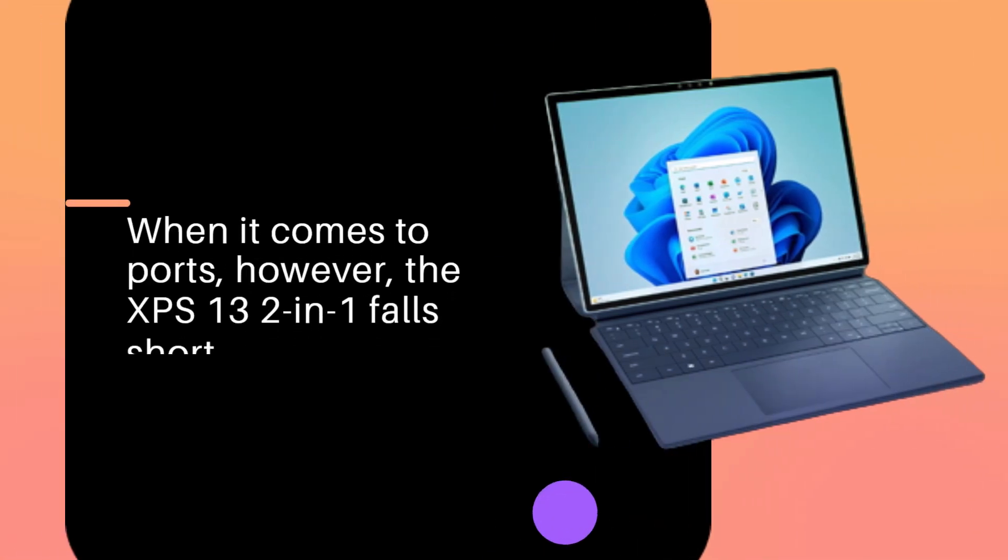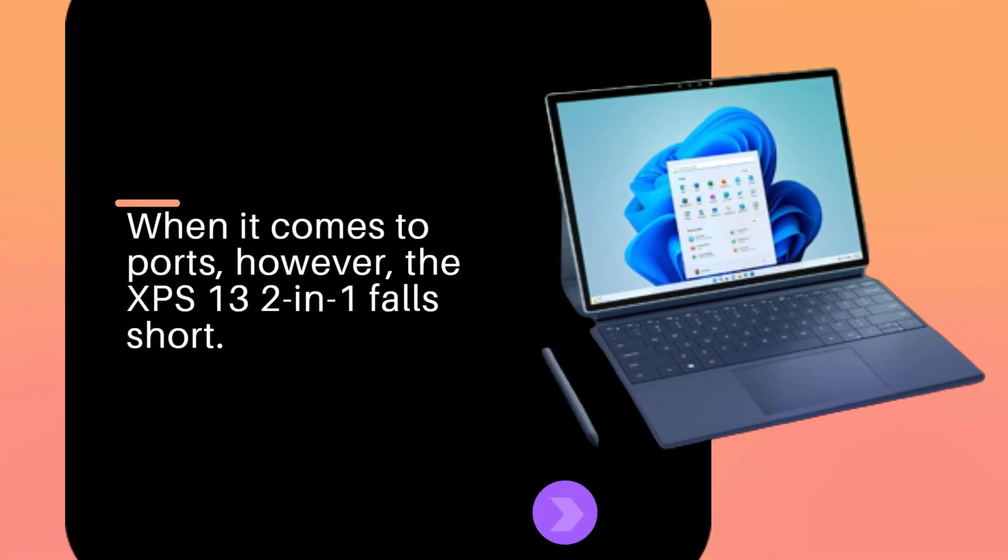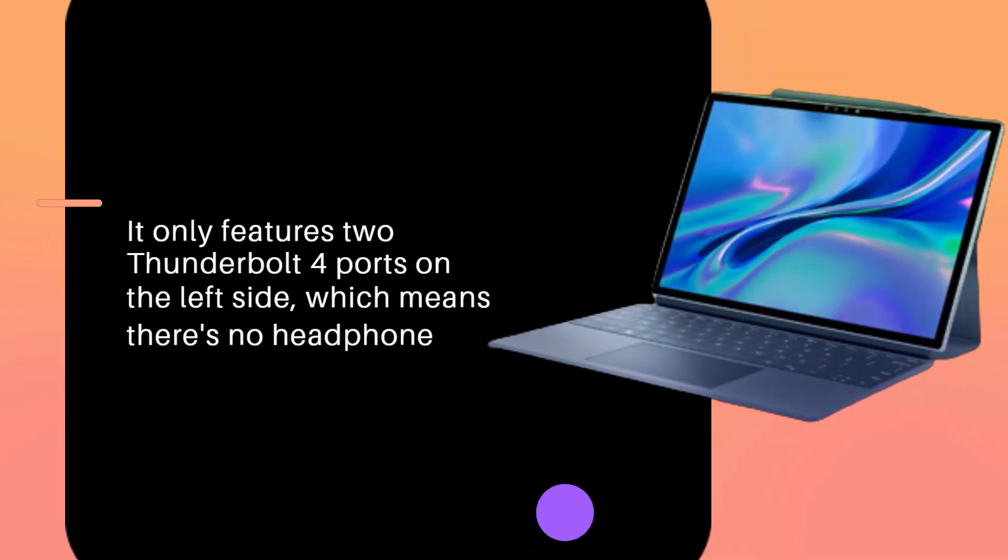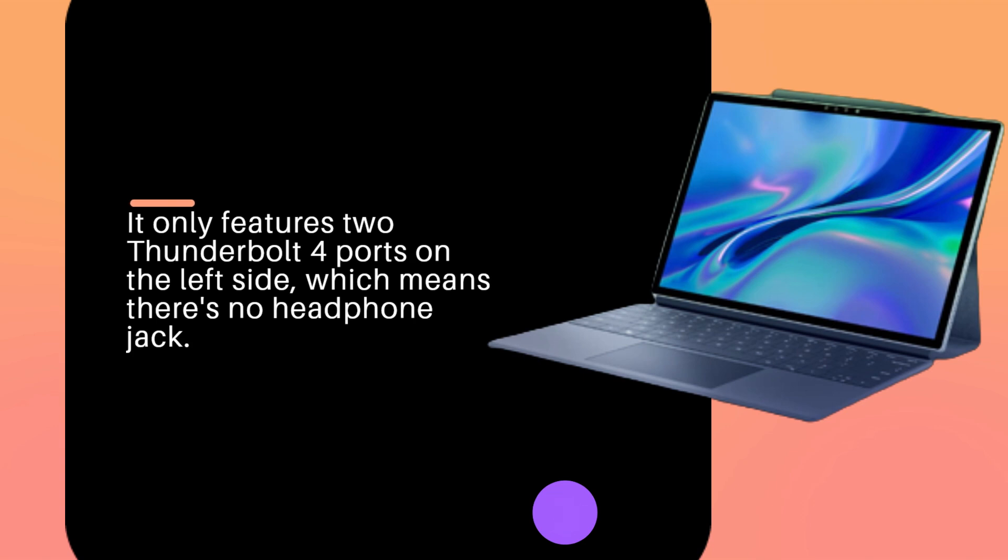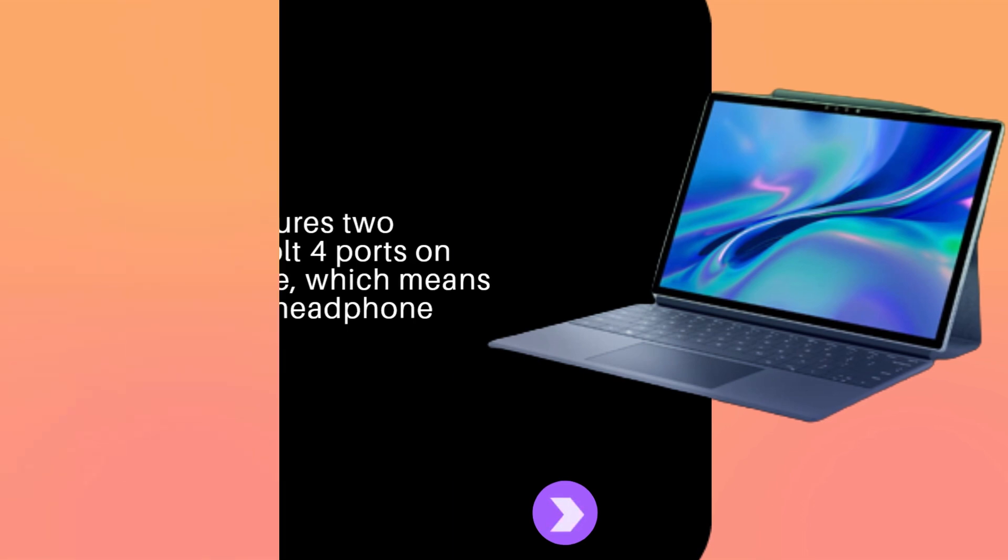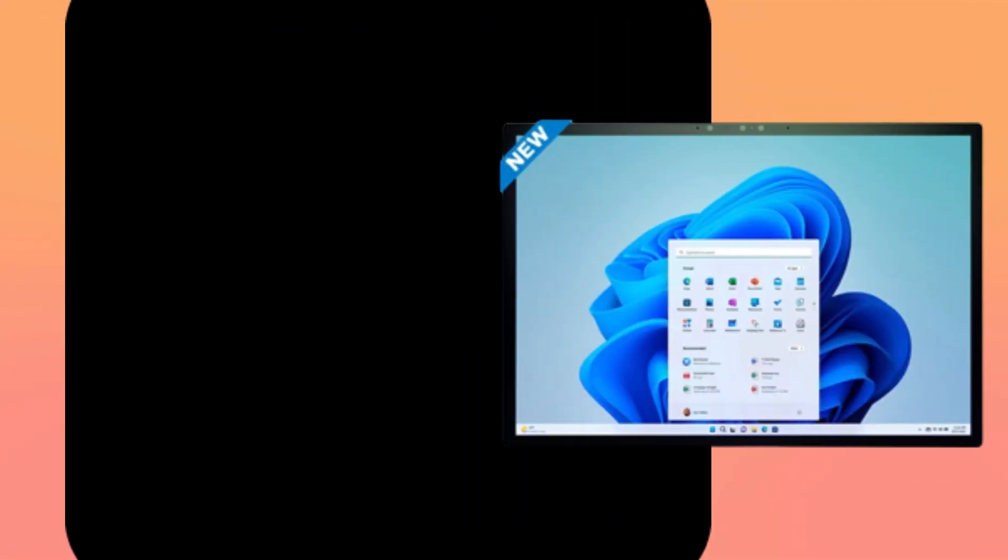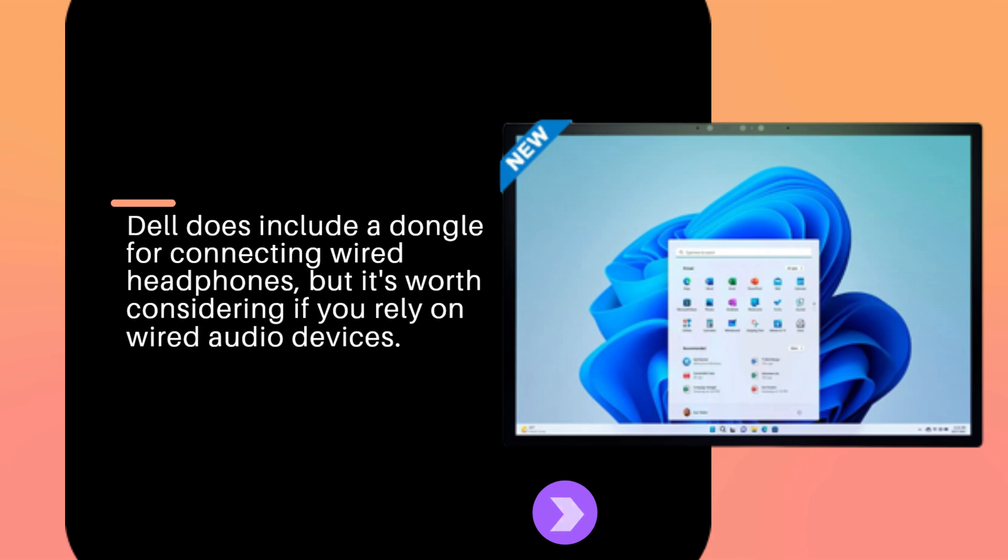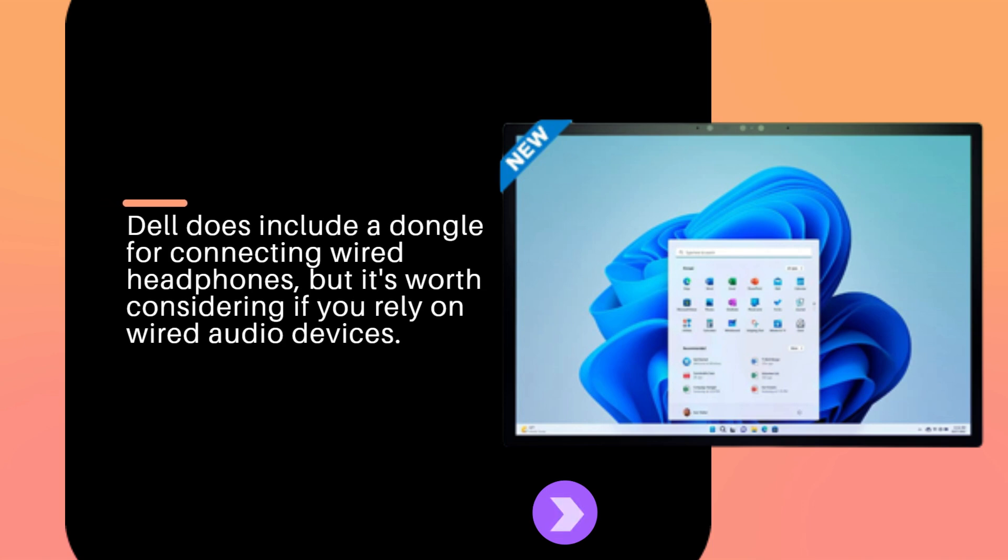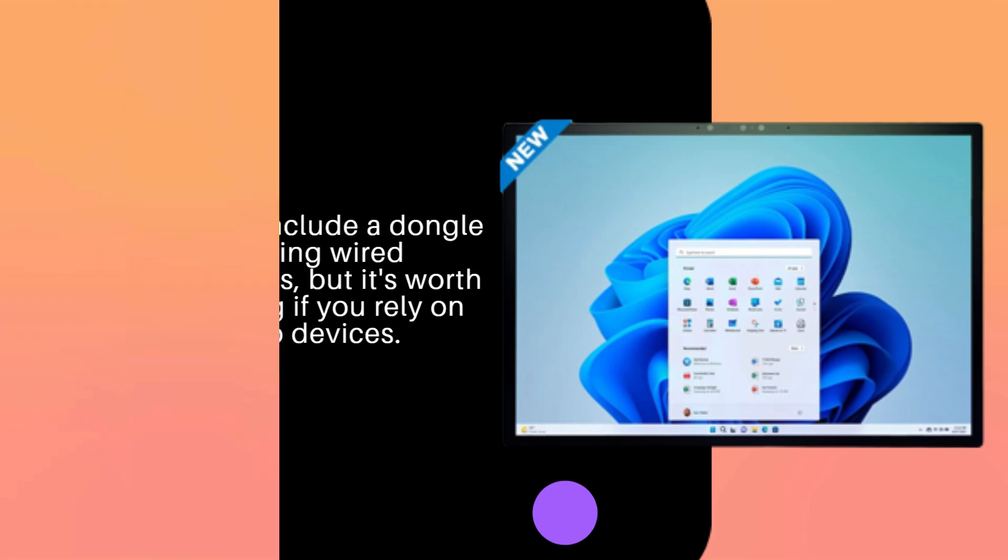When it comes to ports, however, the XPS 13 2-in-1 falls short. It only features two Thunderbolt 4 ports on the left side, which means there's no headphone jack. Dell does include a dongle for connecting wired headphones, but it's worth considering if you rely on wired audio devices.